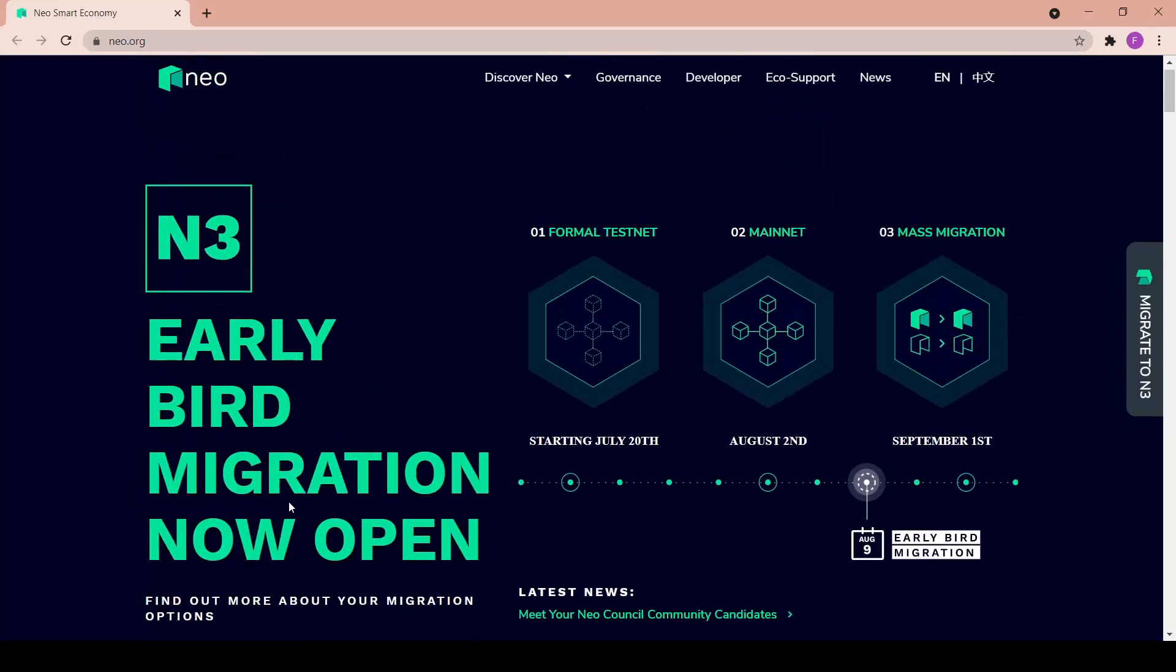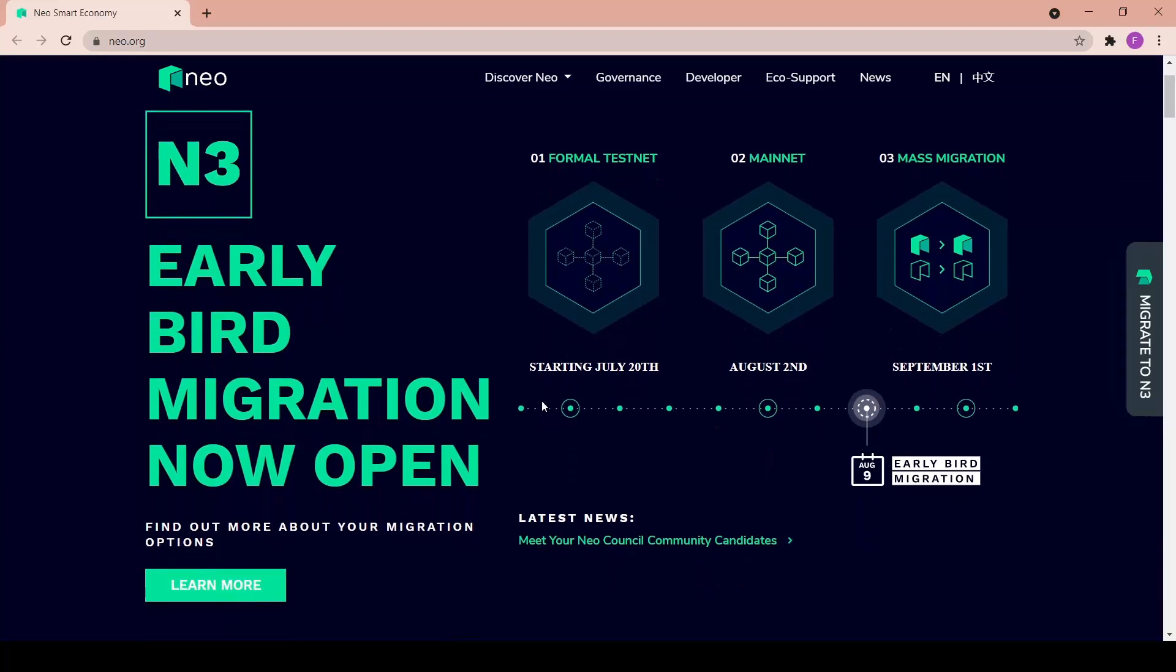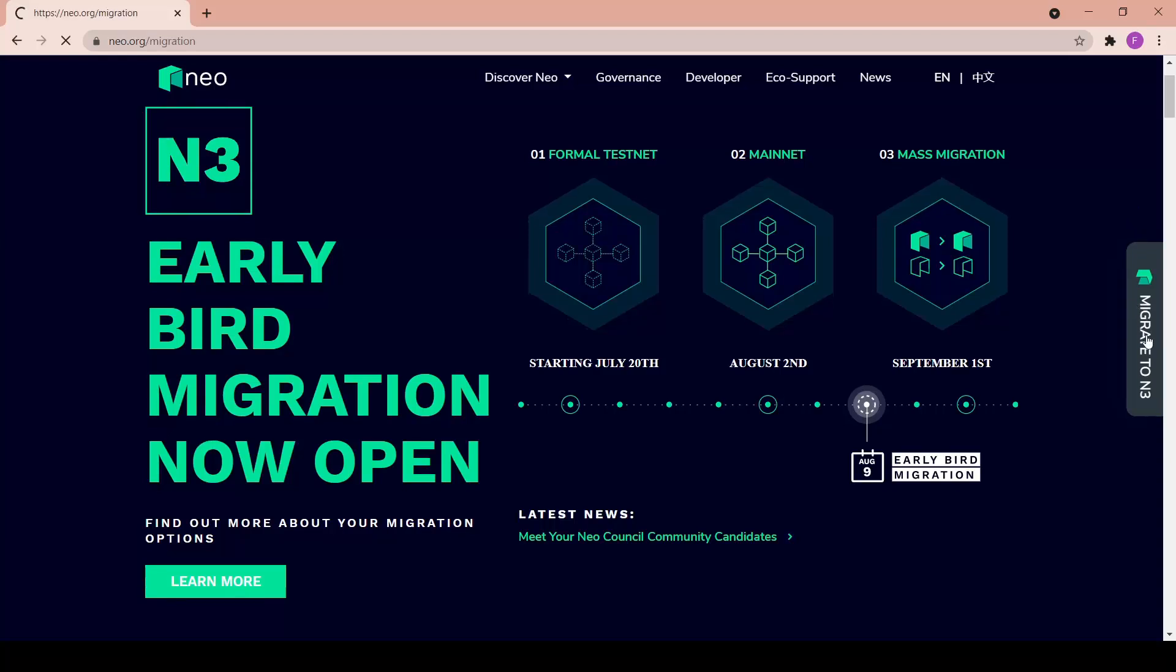Let's find out more about your migration options. You can learn more in here. First we have a roadmap - the first step was the formal testnet which started July 20th, then the mainnet which started August 2nd, the early bird migration is here August 9th, and in September 1st there will be the mass migration coming up.